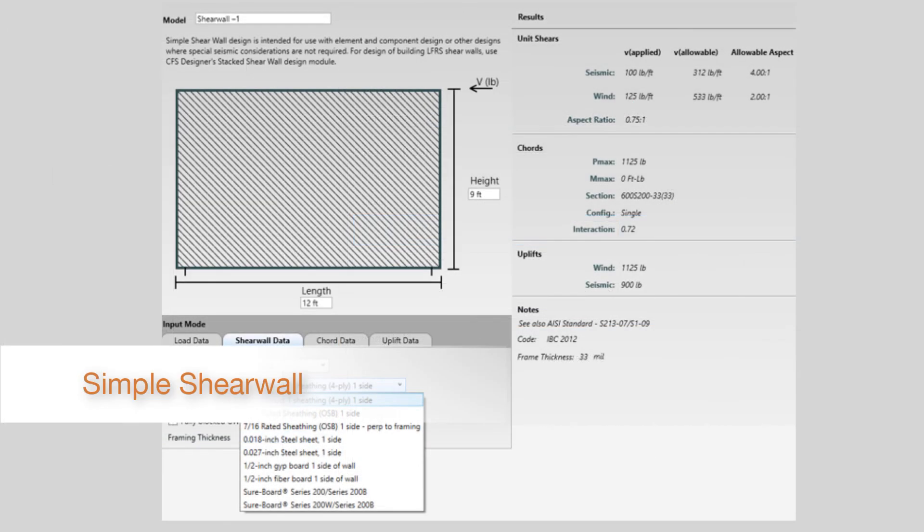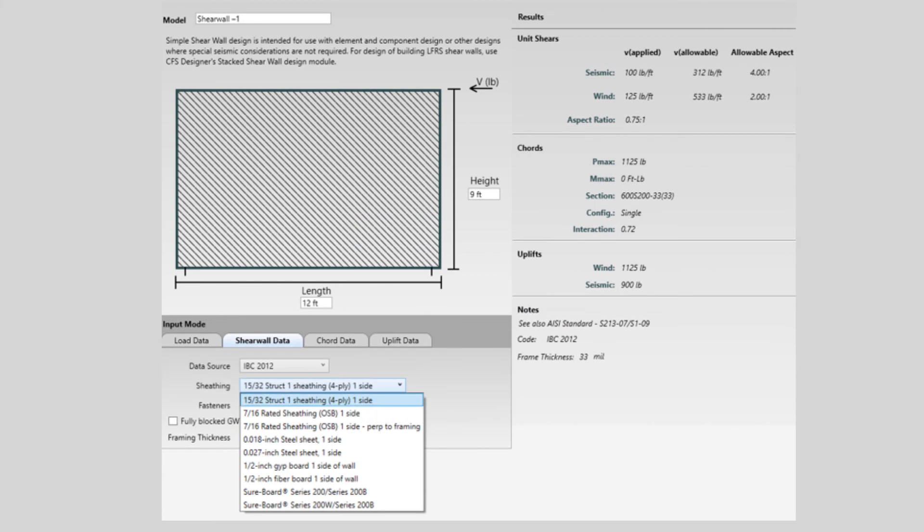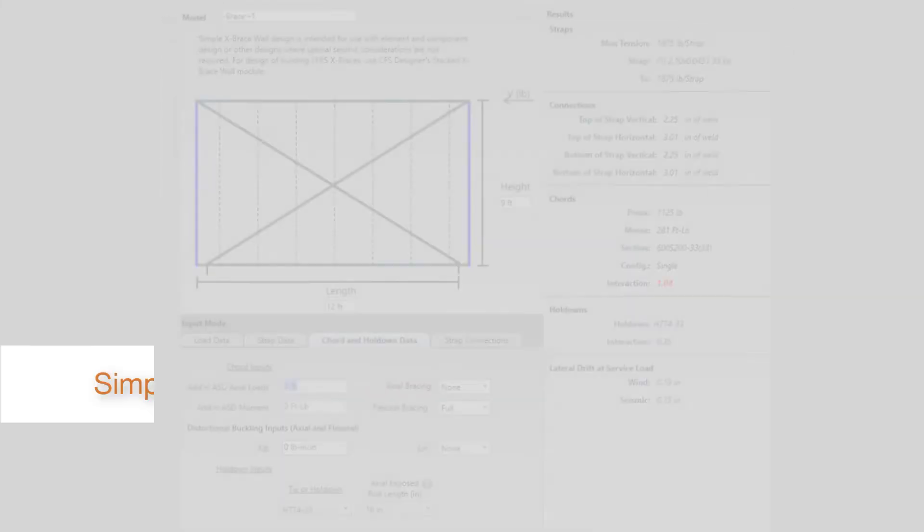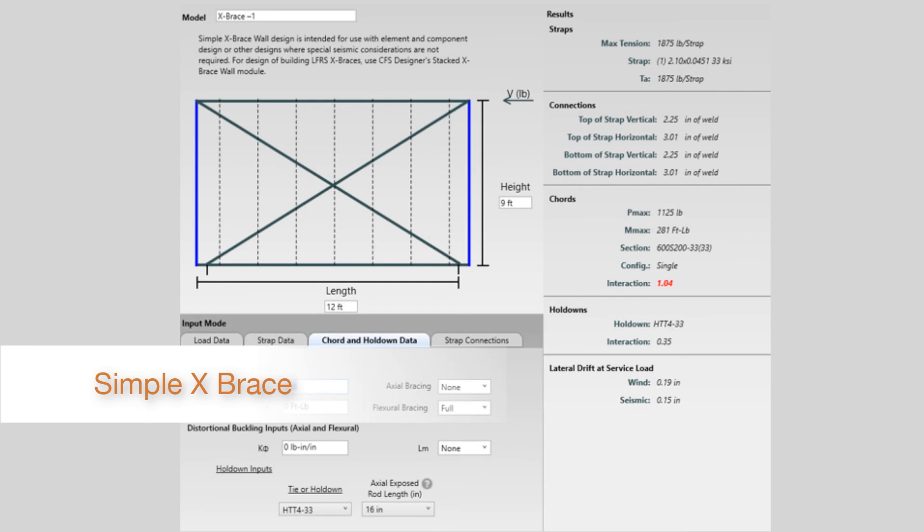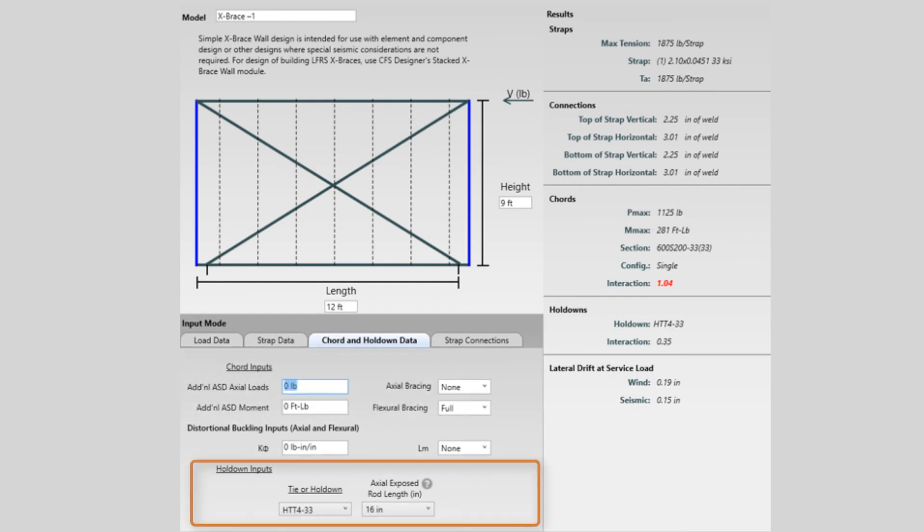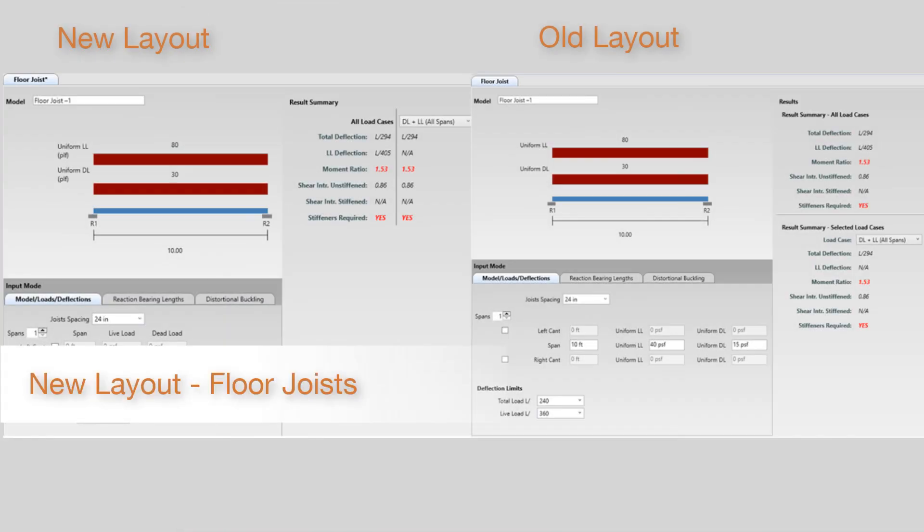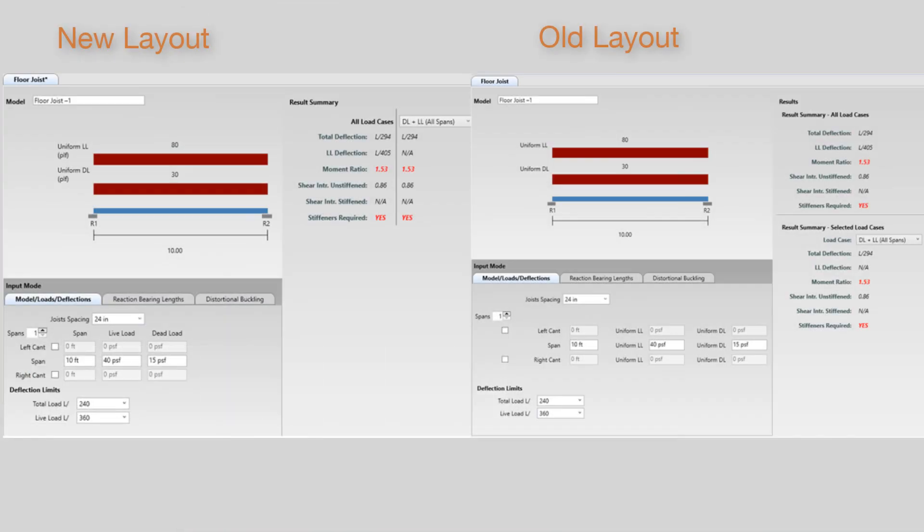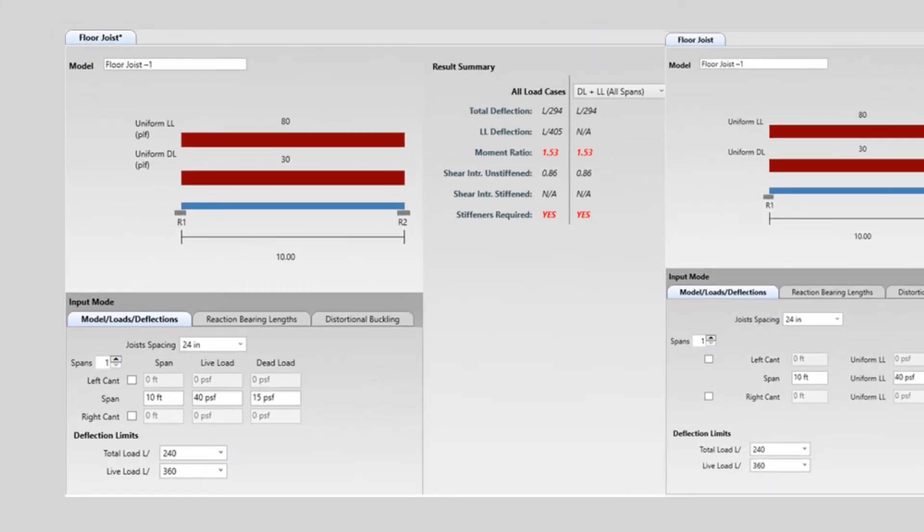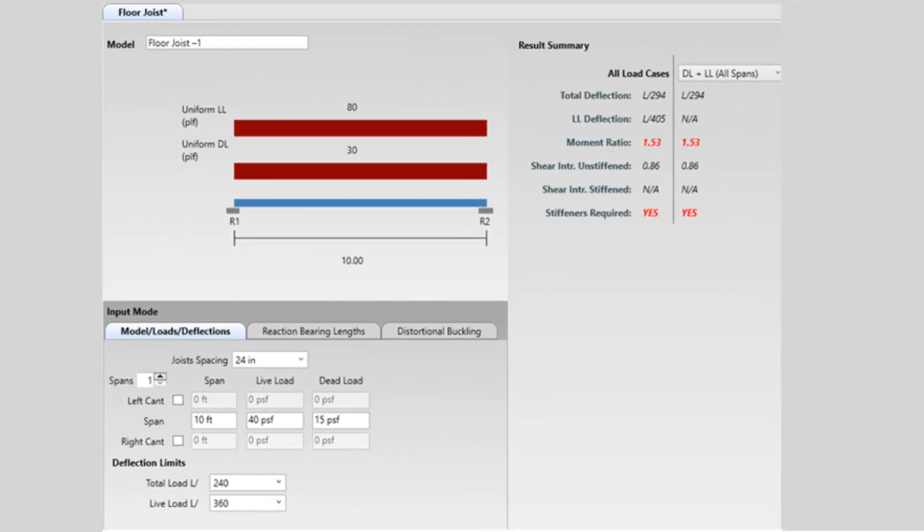In the simple shear wall module, we have added shear board to the sheathing types. In the simple X-brace module, we have added hold-down inputs and calculate the interaction of the hold-down. And the floor joist layout has been simplified to make it quicker and easier to read.